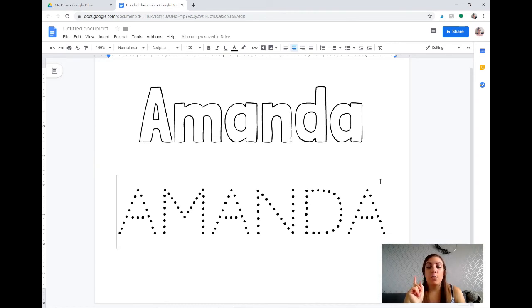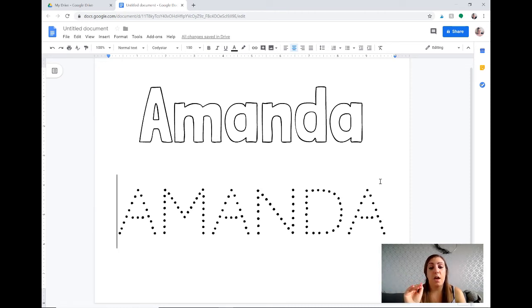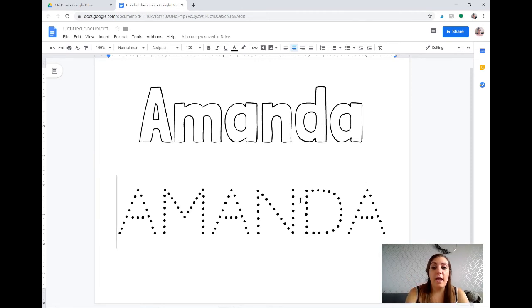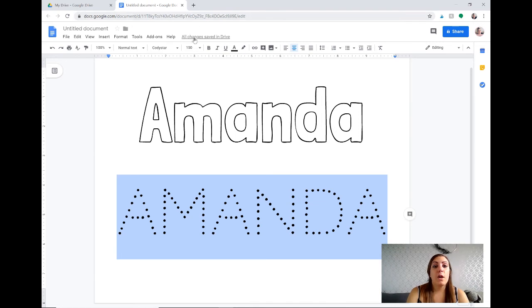So I was trying to come up with a solution because I couldn't find any other tracing fonts within the Google fonts that are available. So instead I had the idea that instead of having a dotted font that you have to trace, why don't we find a great font with letter formations that we like.